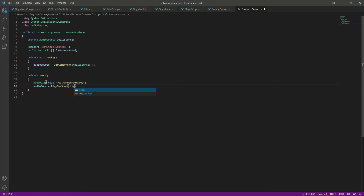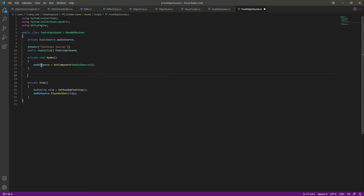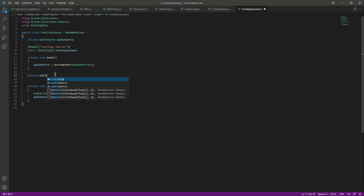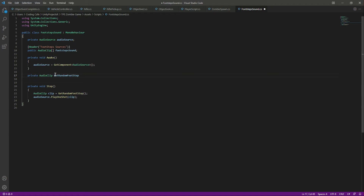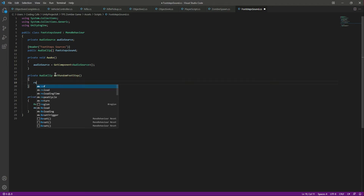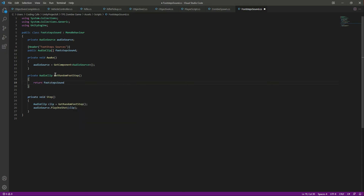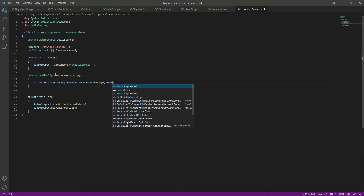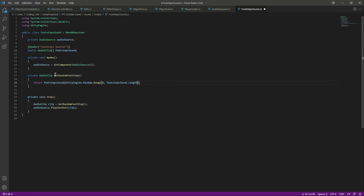We play only one shot and pass the clip. Now let's create the GetRandomFootstep function. It returns a private AudioClip. In this function we will select a random footstep from the array — 'int randomFootstep = UnityEngine.Random.Range(0, footstepSounds.Length)' and return 'footstepSounds[randomFootstep]'. Let's save the script.